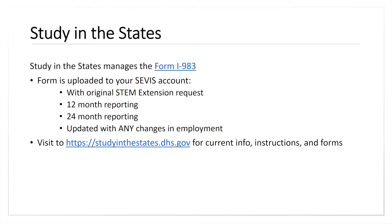You can find information for both you and the employer on studyinthestates.dhs.gov. This is where they store current forms, they have great instructions, and there's information for employer resources. If your employer is not sure how to fill out the form or has questions about their responsibilities, Study in the States is your resource.